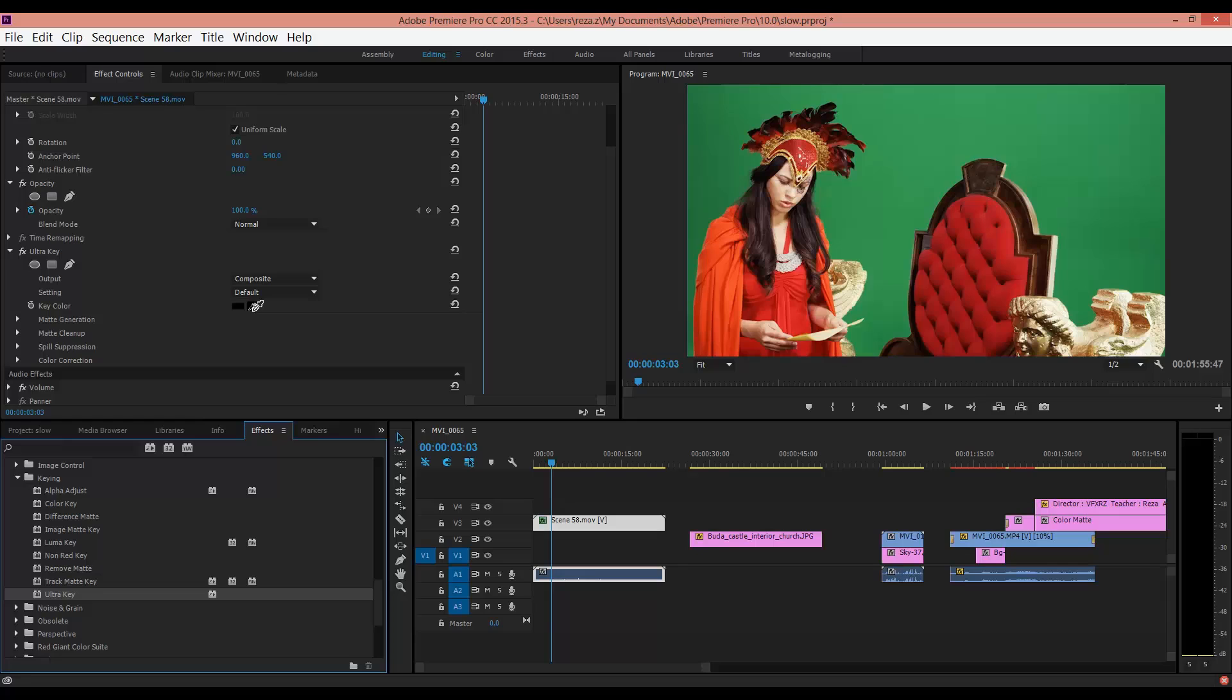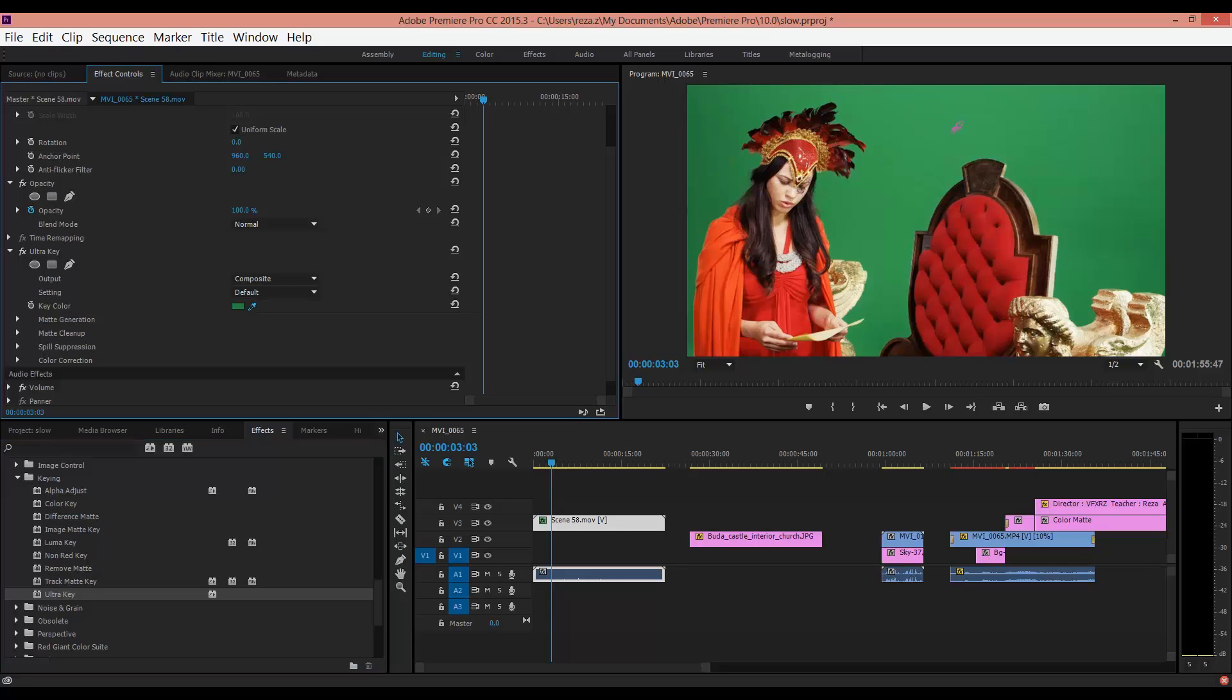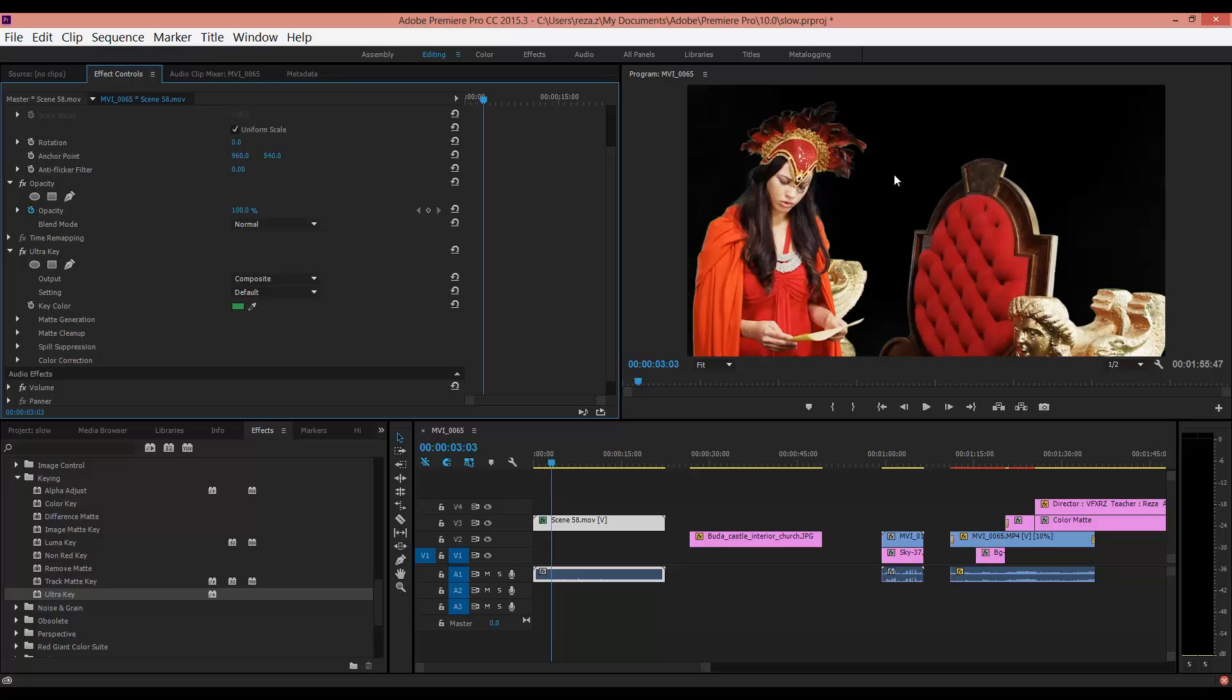Now you should select the color that you want to delete. For example, here I want to delete the green color. Click and as you can see it deletes the green. Now go to Matte Generation.